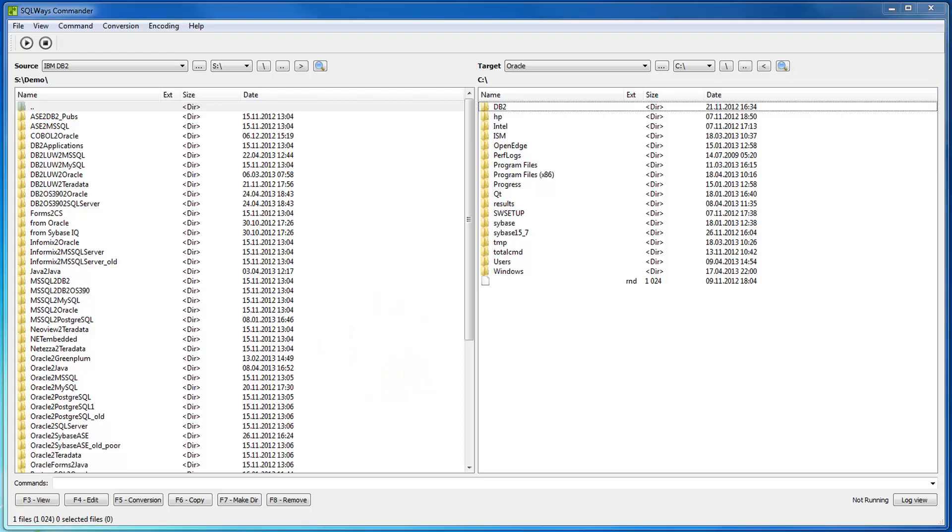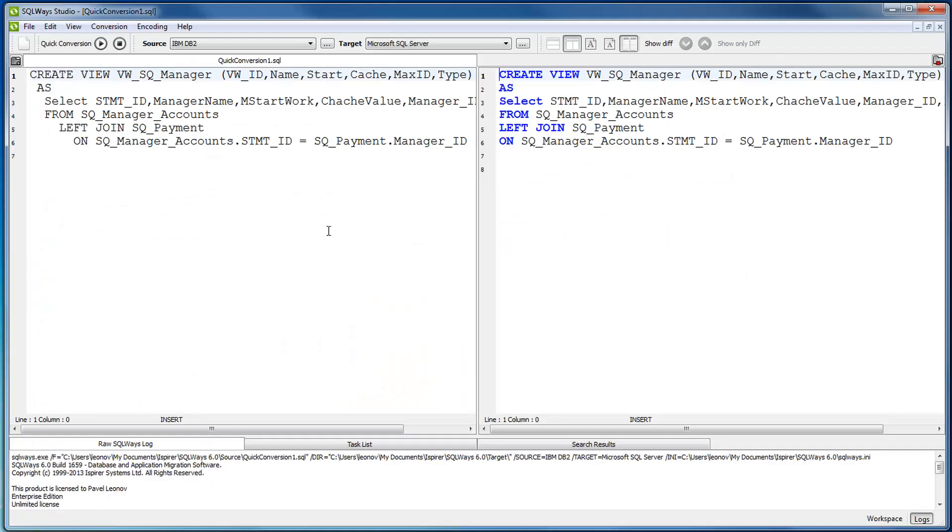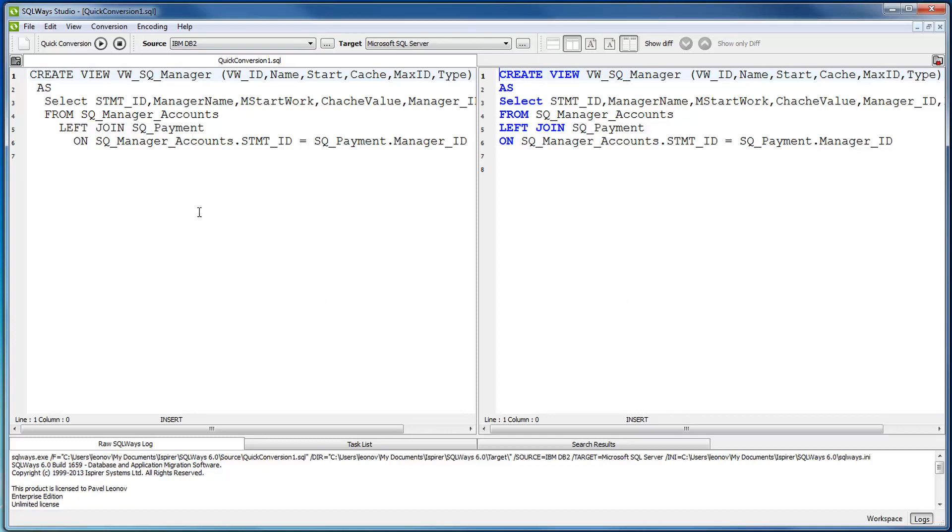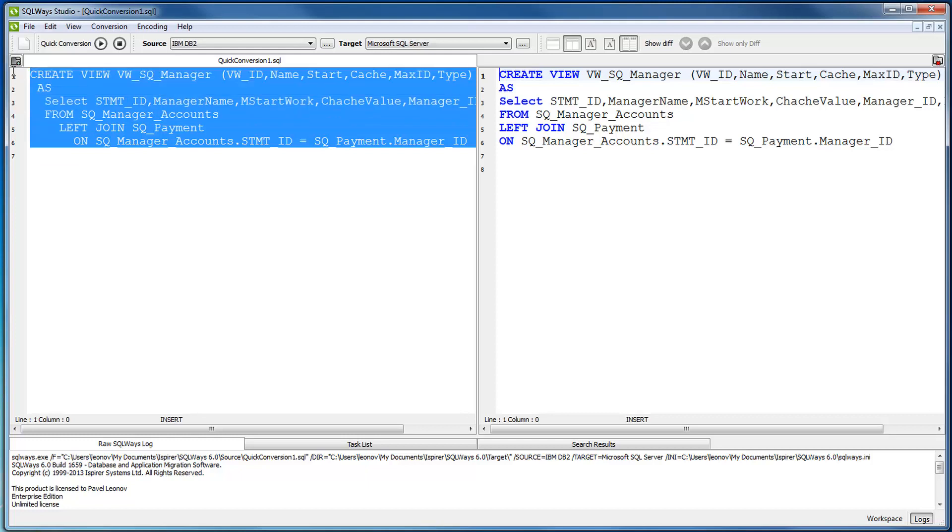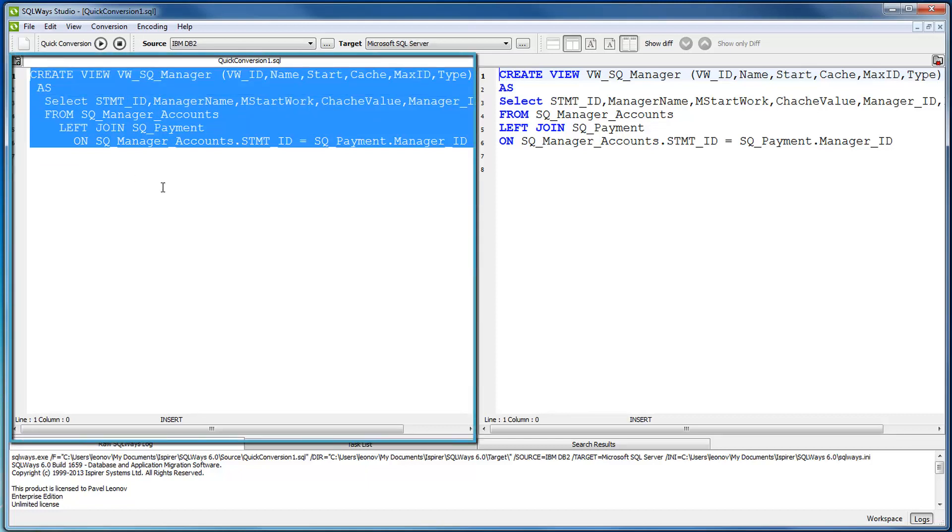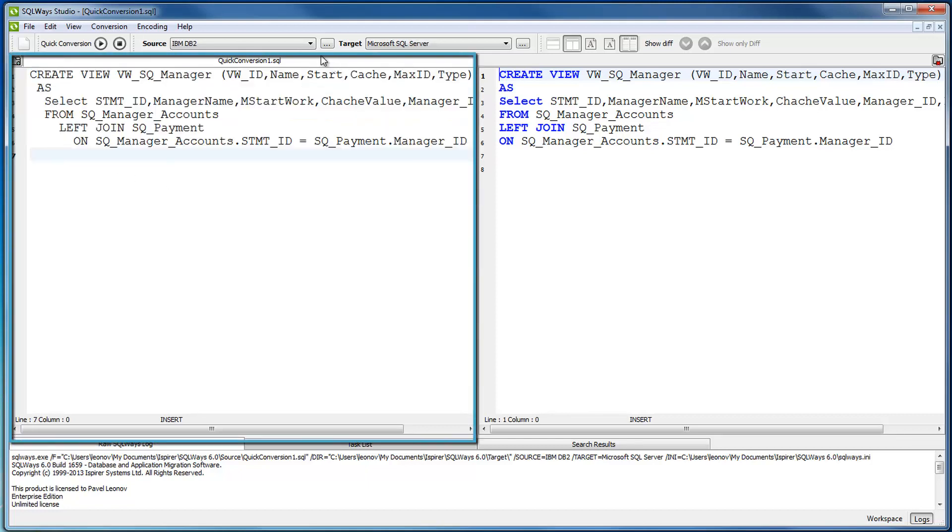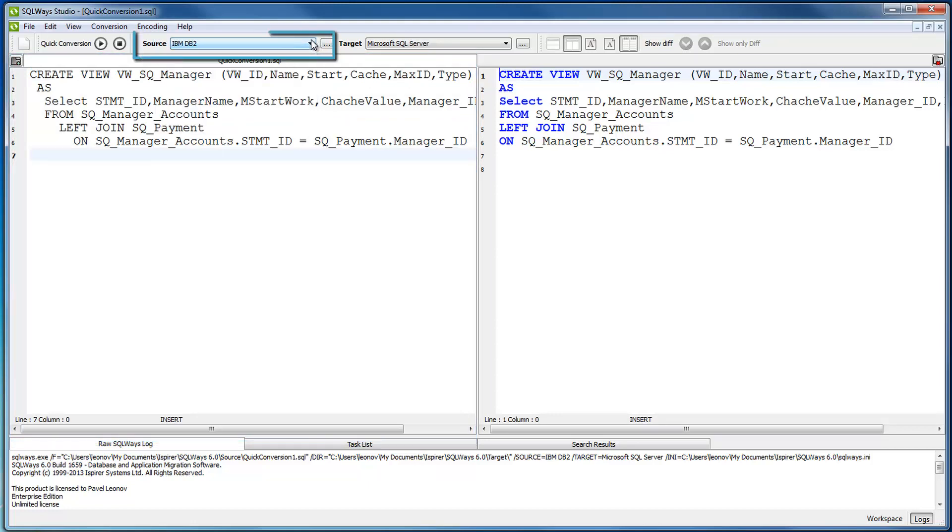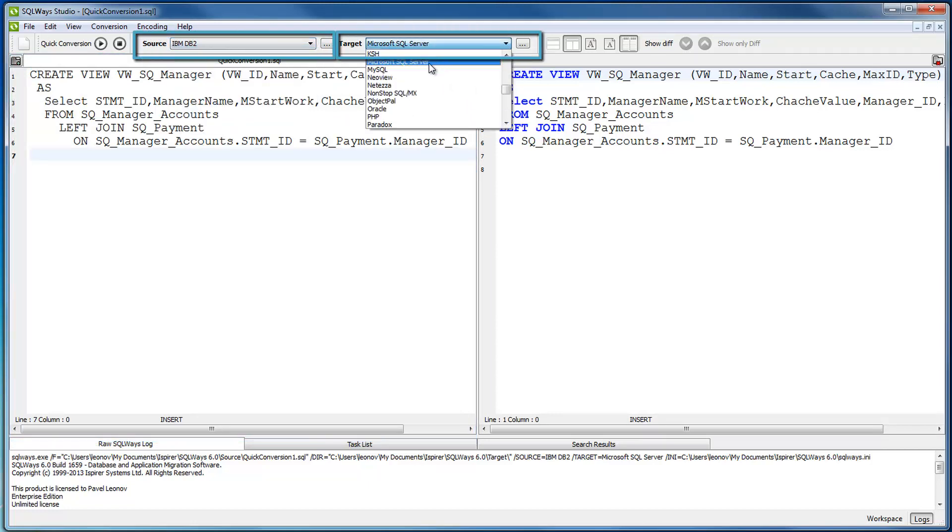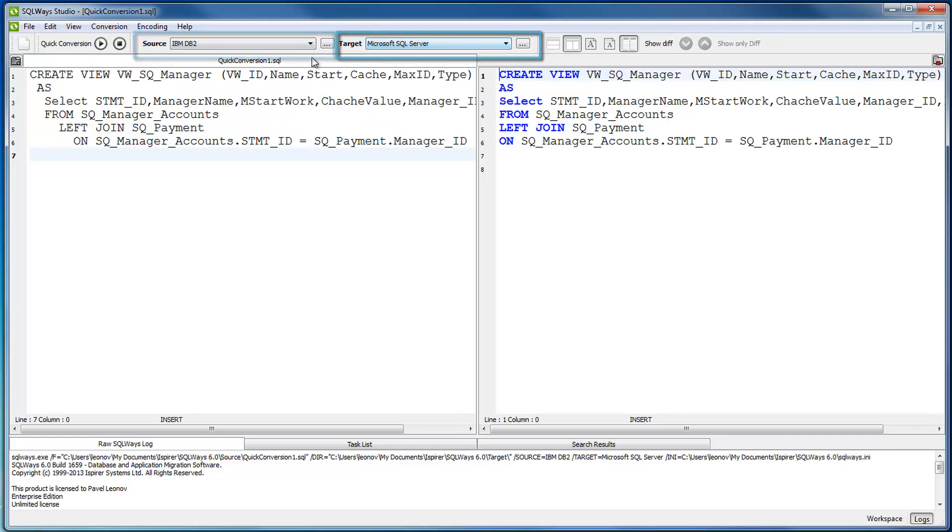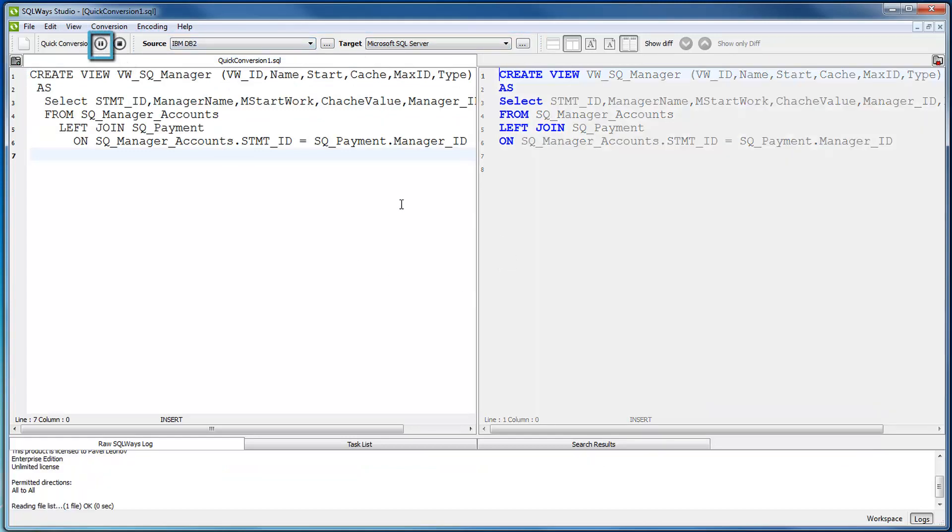Now let me show you tools that work with DB2 mainframe syntax in scripts. First tool I'd like to show you is SQLWays Studio. You can see it on your screen. It's quite simple in use, it has an intuitive interface. The left pane is for the source that you would like to convert. Source you need to choose as IBM DB2 from the list of sources, target as Microsoft SQL Server. You specify the source and target, click run.